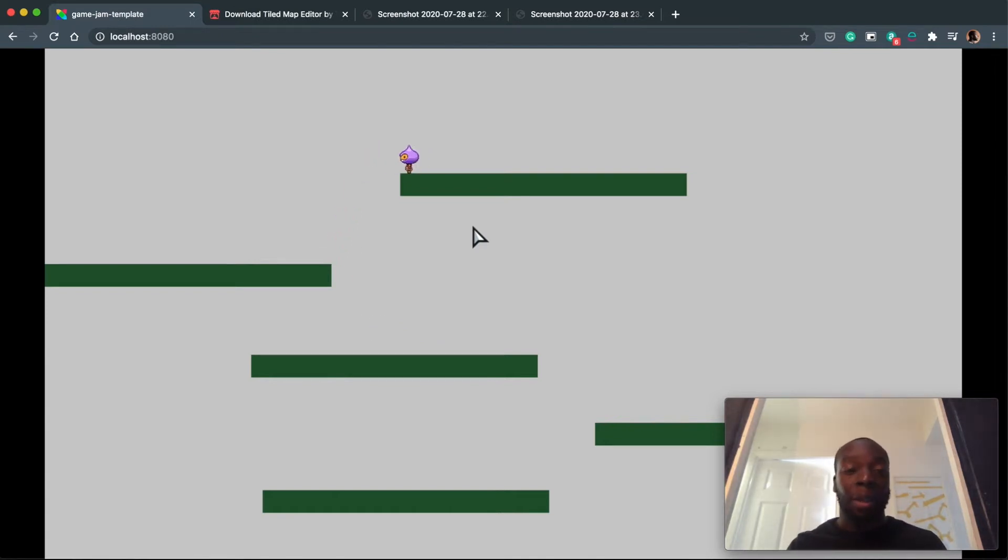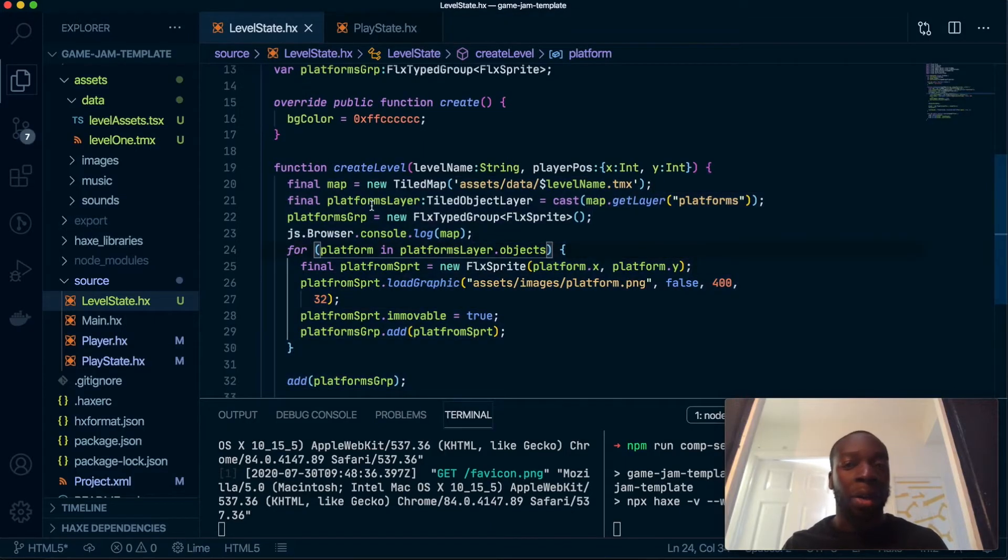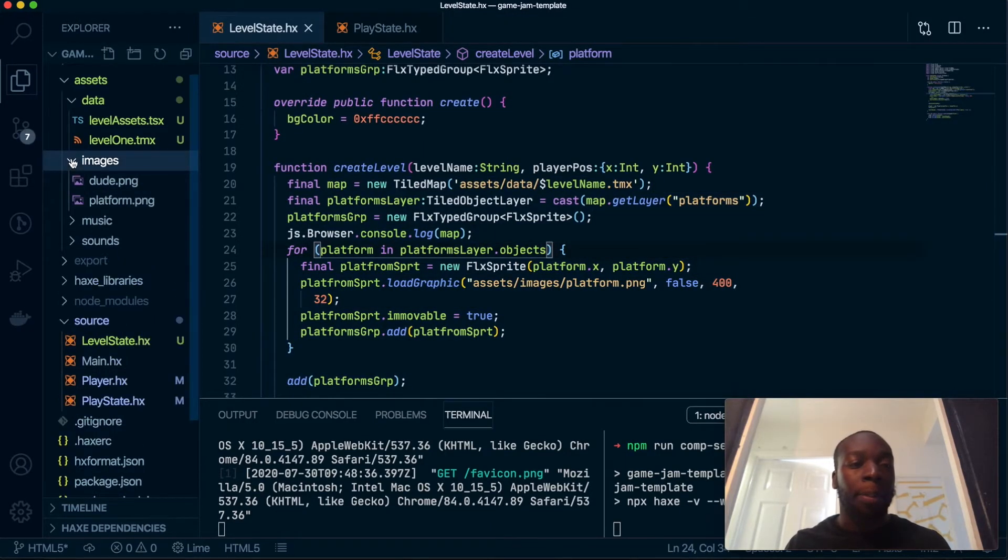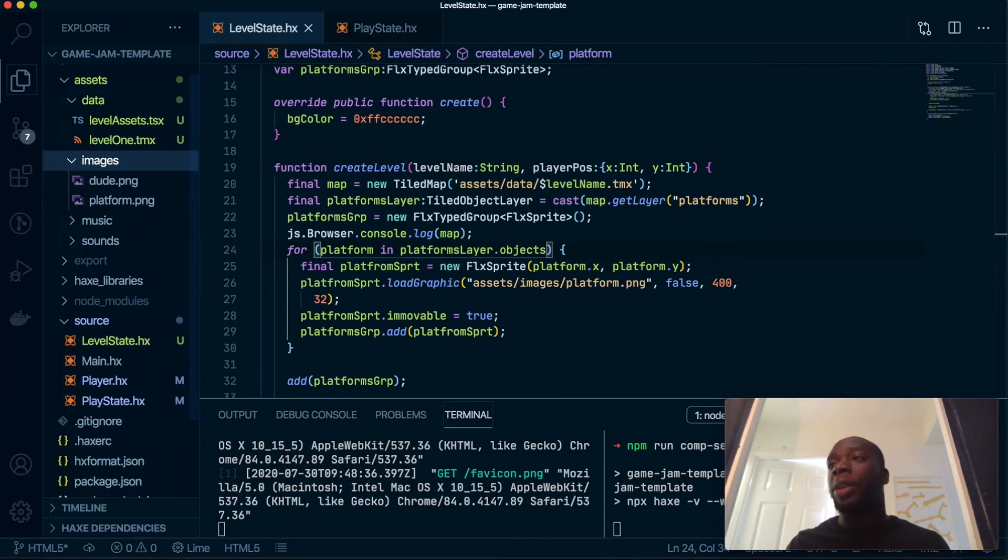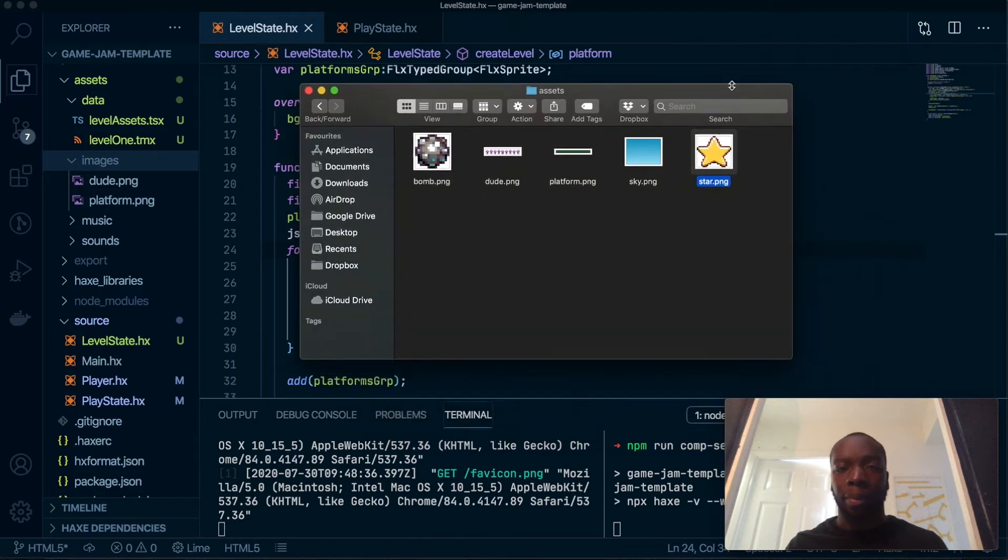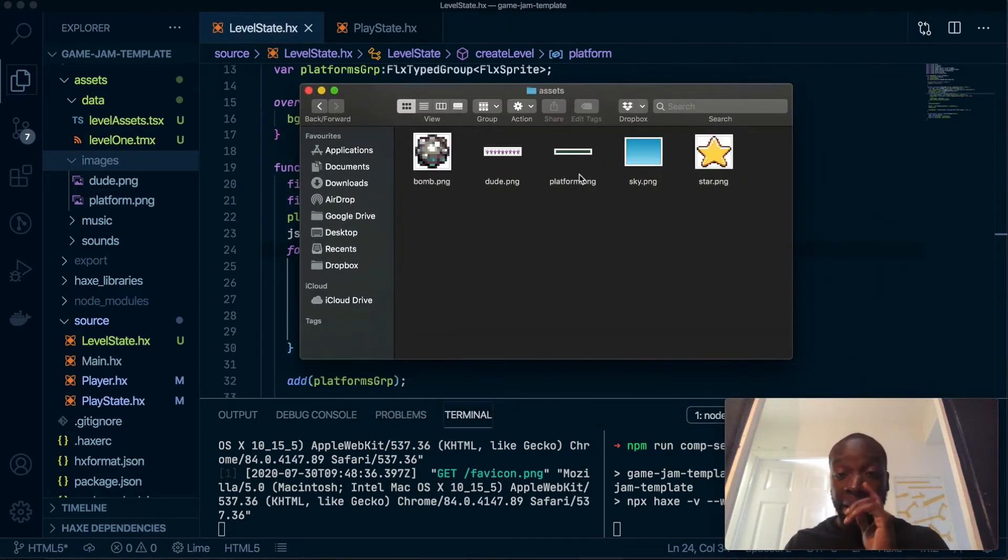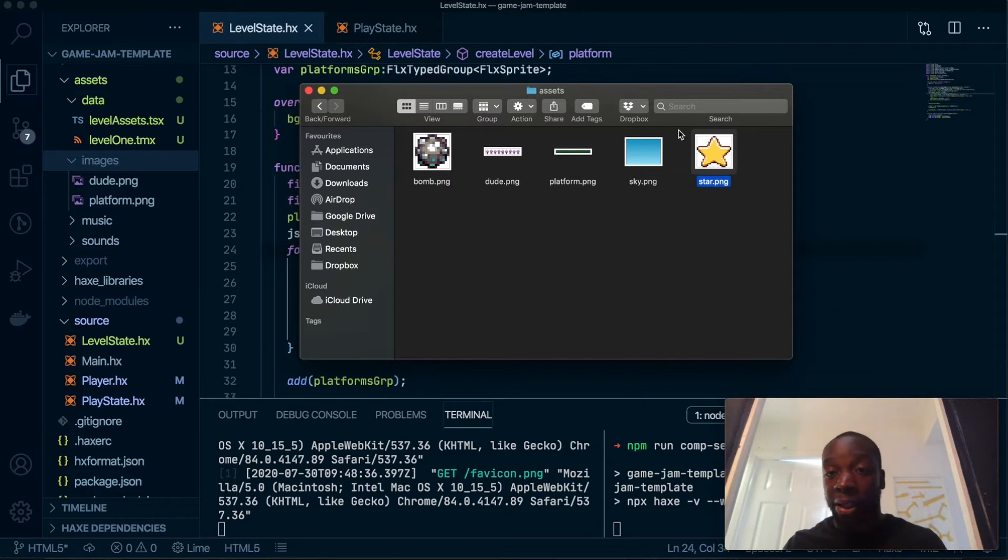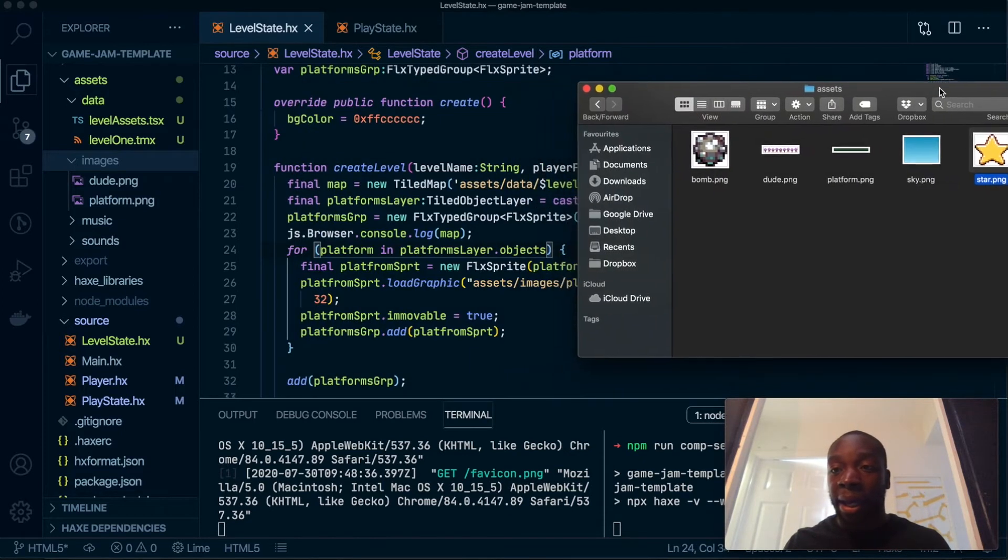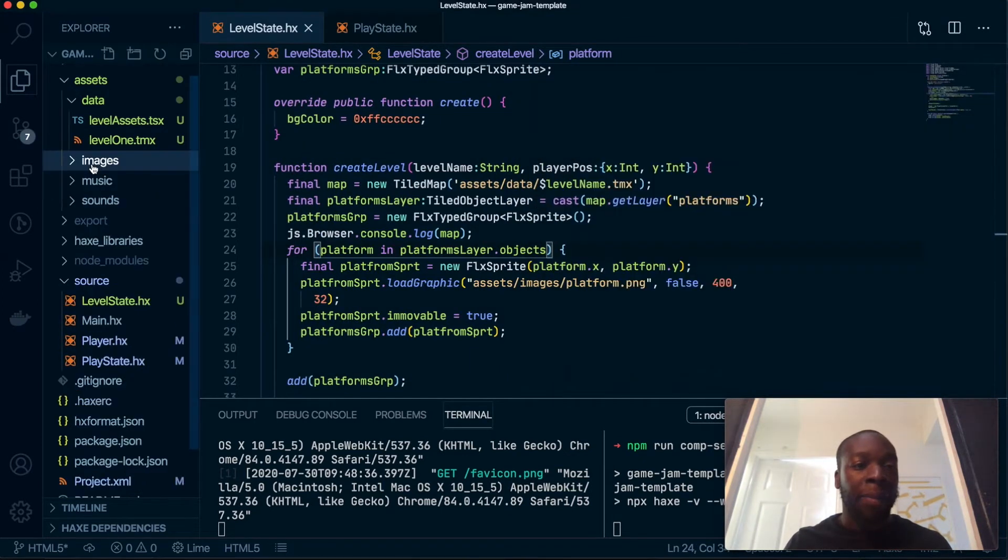Now what we're going to do is add some collectibles. Inside our code, if you recall, for the phaser assets folder there's a star as well which we need for our game.